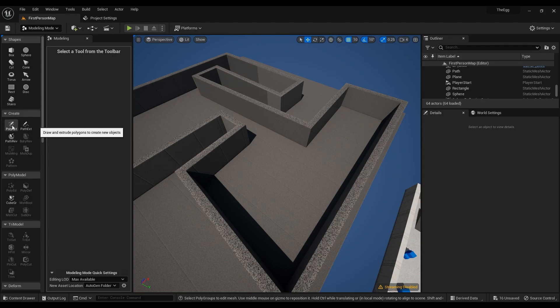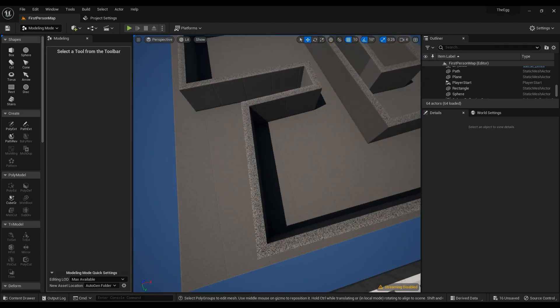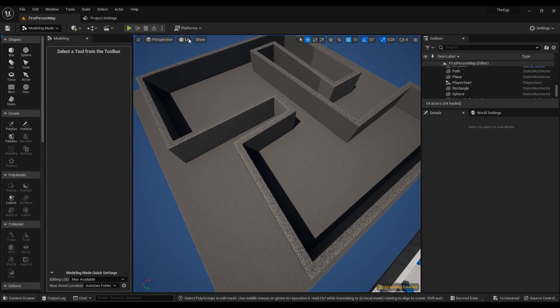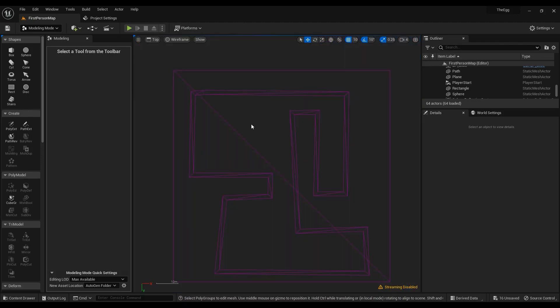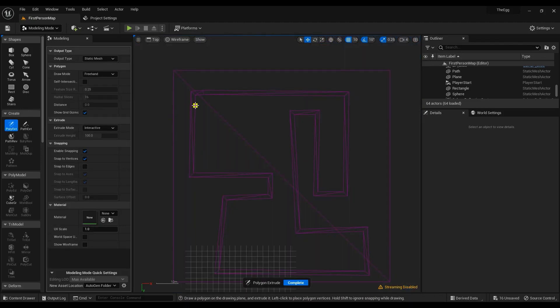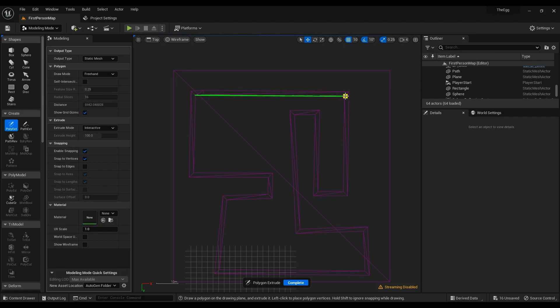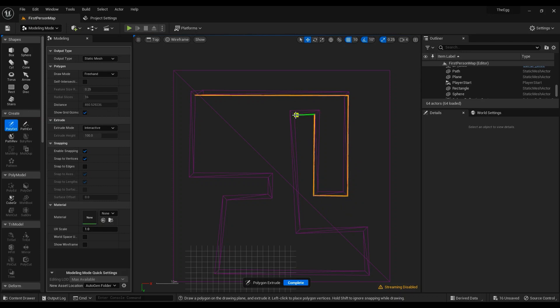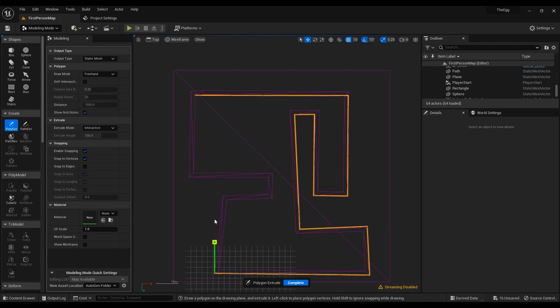You can just again draw the walls. Let me show you. You can again draw the walls and then something like that. I don't want it to be perfect, I just want to show you how it works.